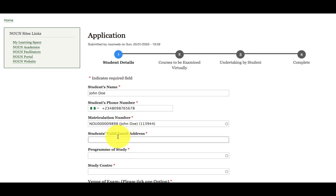Then enter your valid email address. For example, Mr. John NOUN 2020 at gmail.com.